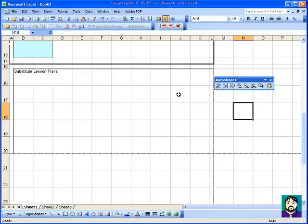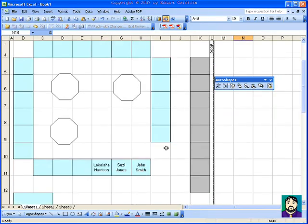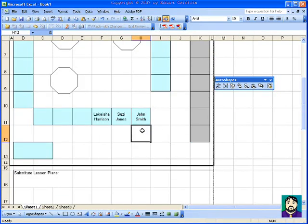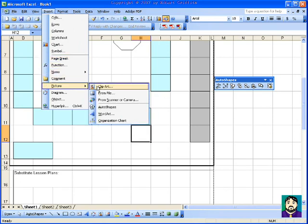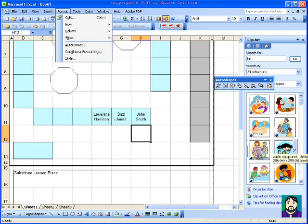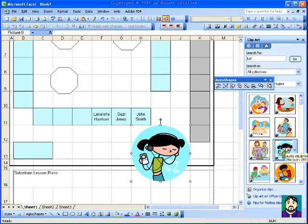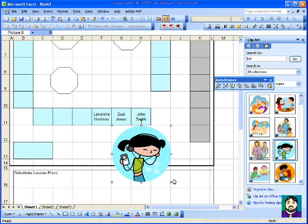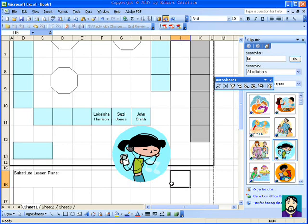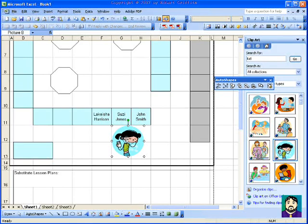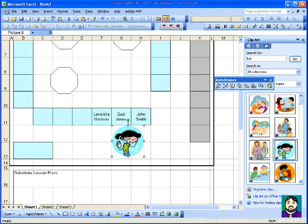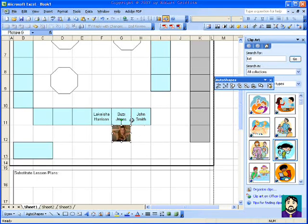And the other thing that you could do, and it can get a little more involved, is you can actually, if you have pictures of all of your students, let's say this is Susie, I'm going to put this little picture of Susie. But I don't want this whole thing. So if this was an actual picture, what I would do is I would just crop the picture. But because it's clip art, I'm going to go ahead and stick that there.